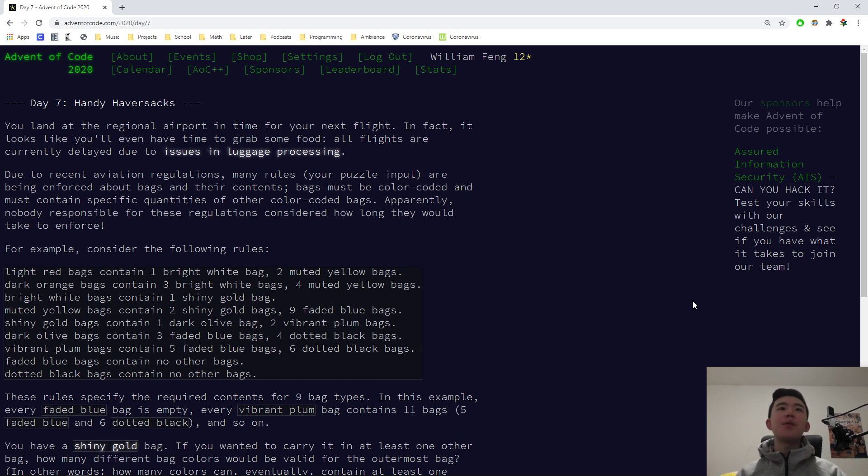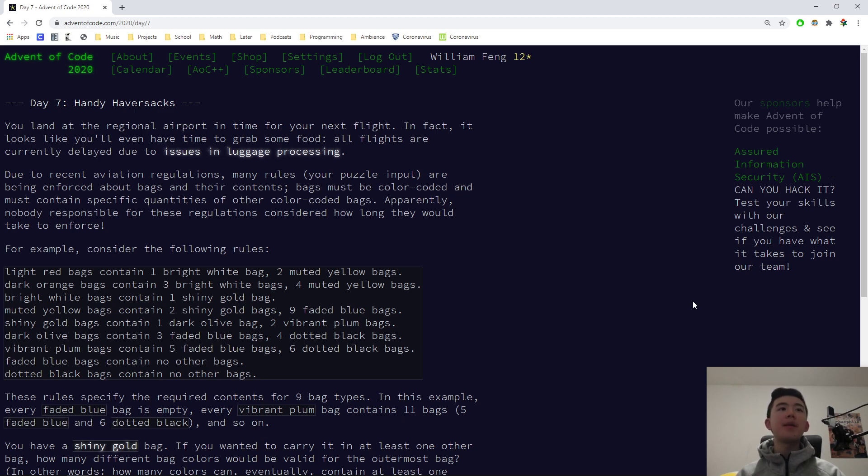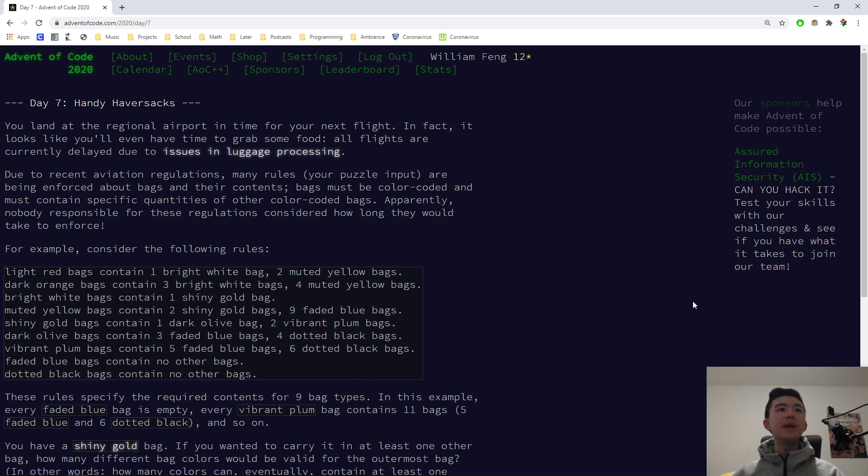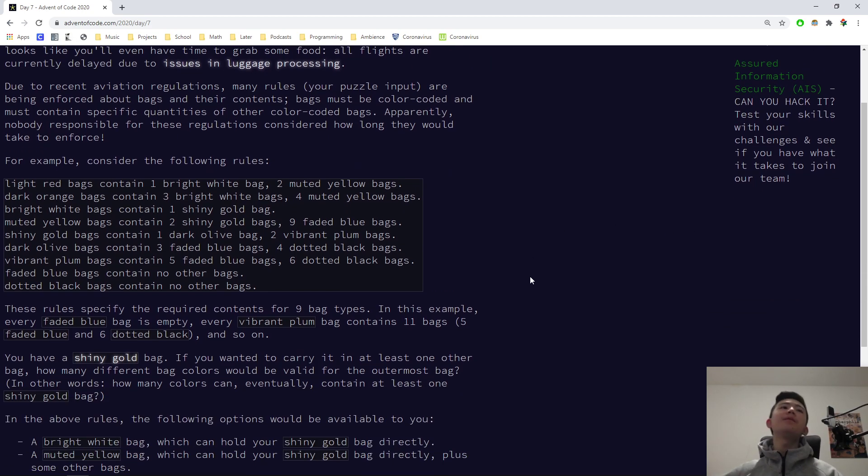You land at the regional airport in time for your next flight. In fact, it looks like you'll even have time to grab some food. All flights are currently delayed due to issues in luggage processing. Due to recent aviation regulations, many rules are being enforced about bags and their contents. Bags must be color-coded and must contain specific quantities of other color-coded bags.